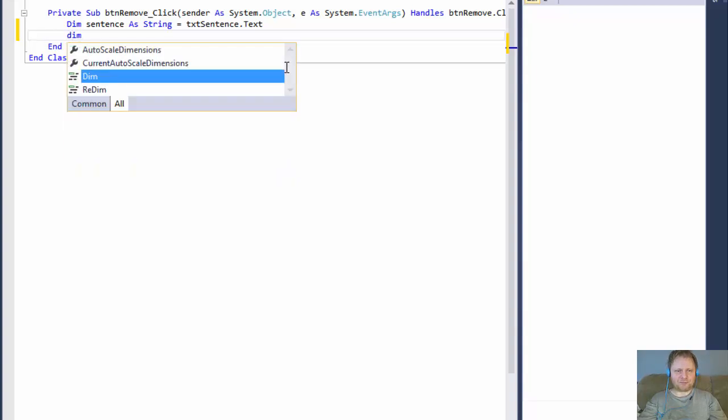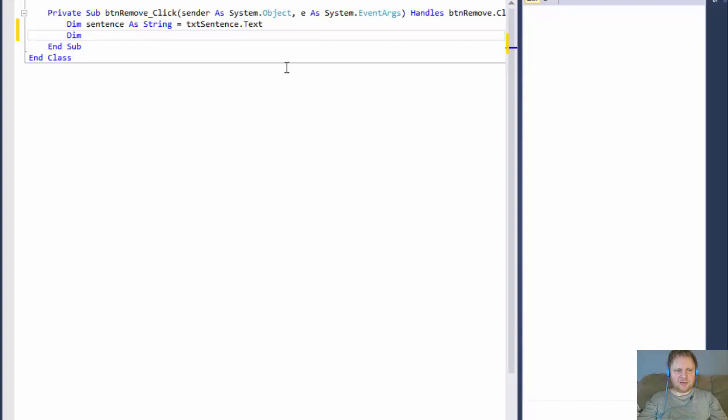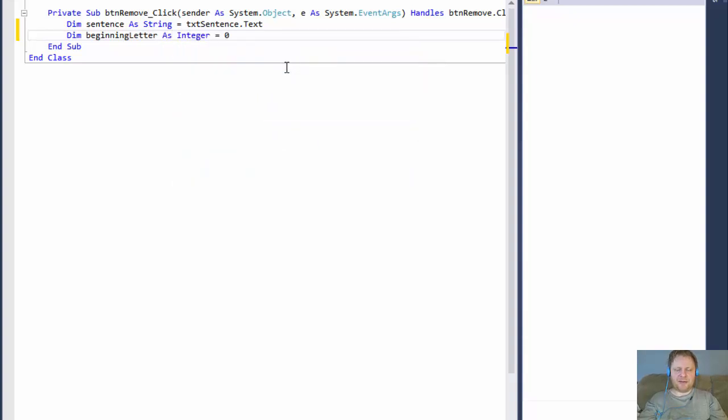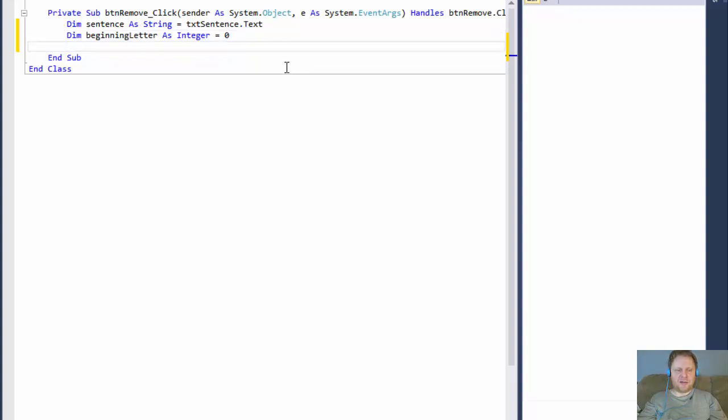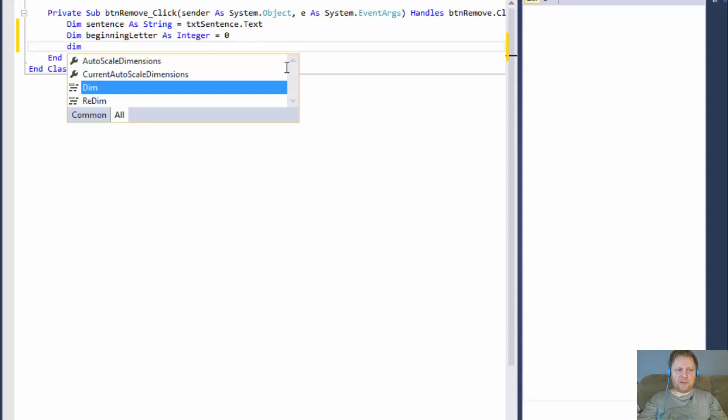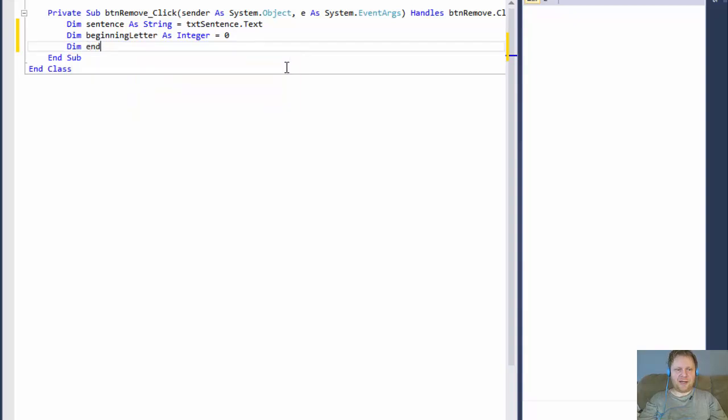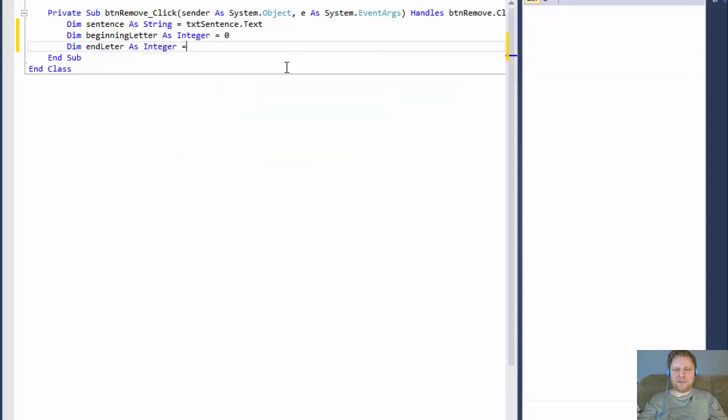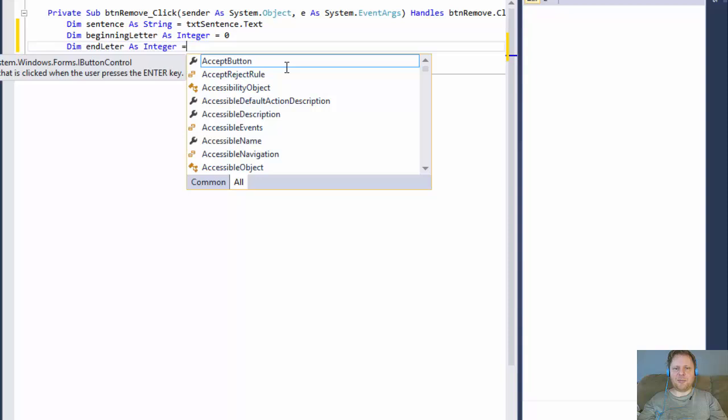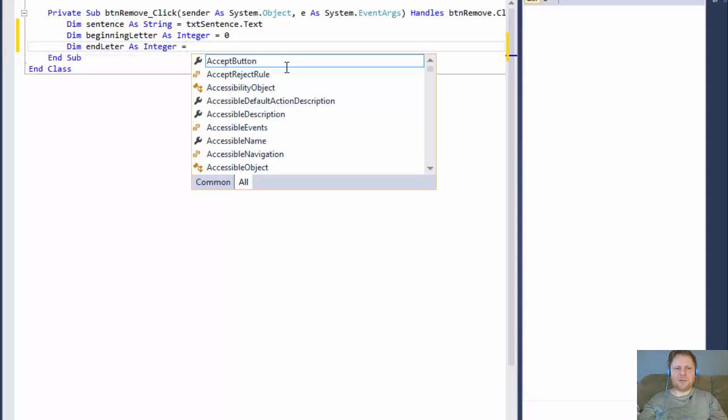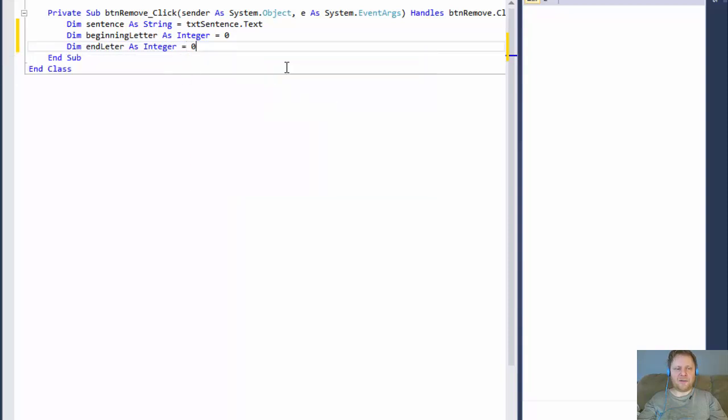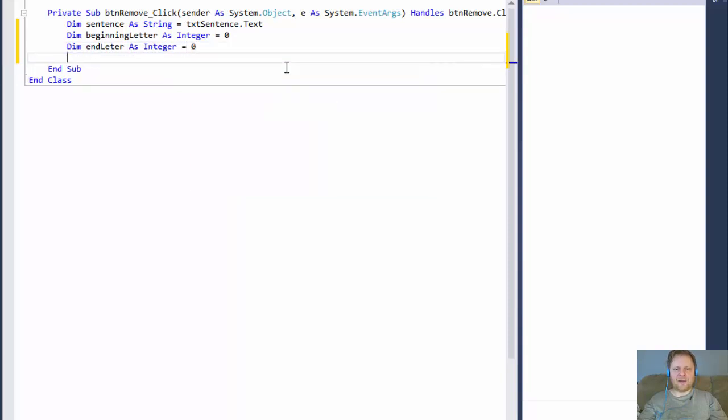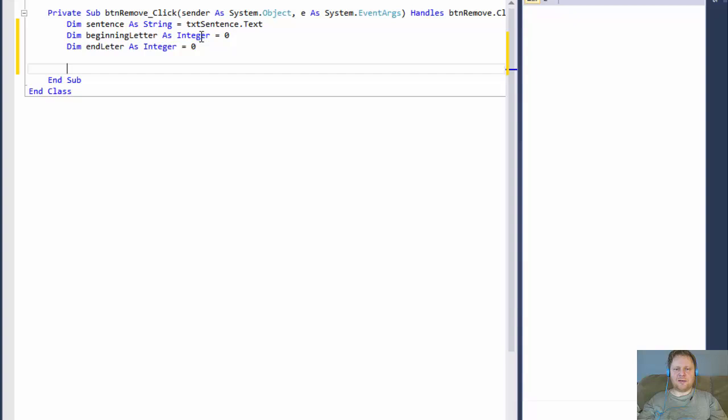So we will do beginning letter as integer and it equals zero. That's the starting point where the sentence starts. And from there, we will be comparing each character, making sure it's not the parentheses and so forth. And we also need the similar for the end letter as integer. Now, I don't know what it is going to be yet. It depends on the inputs. So I will simply do as an initial value.